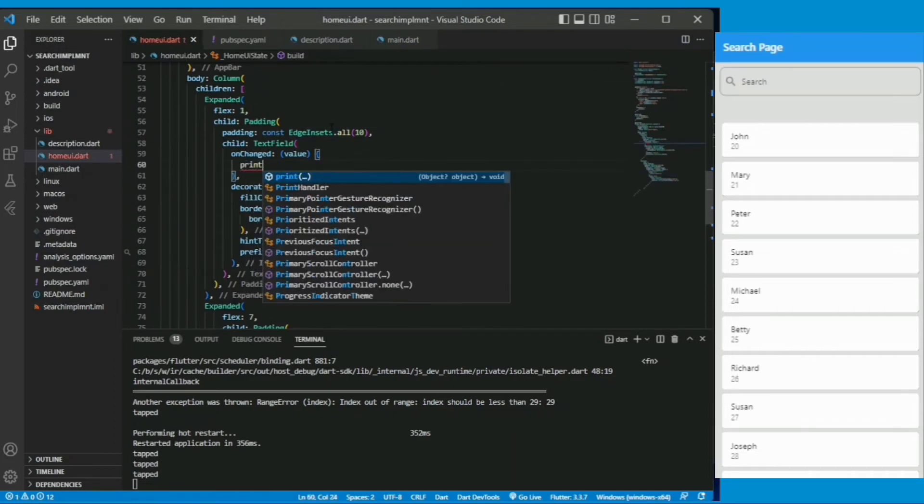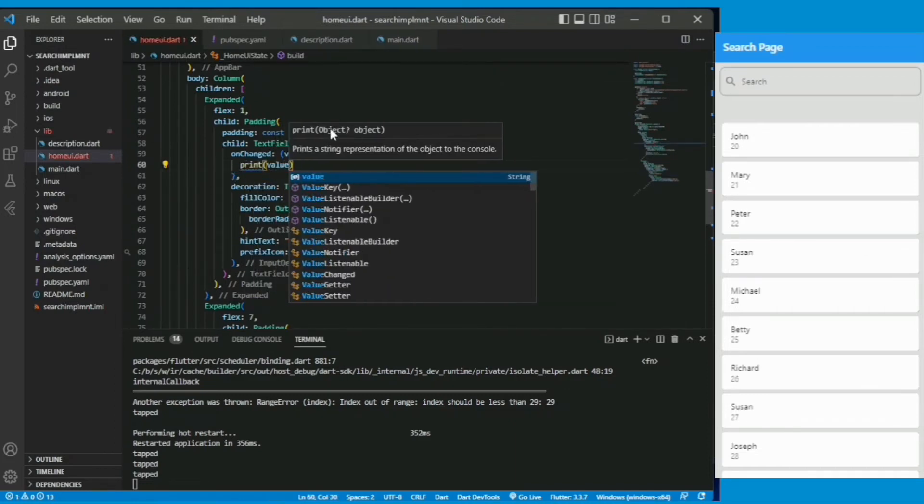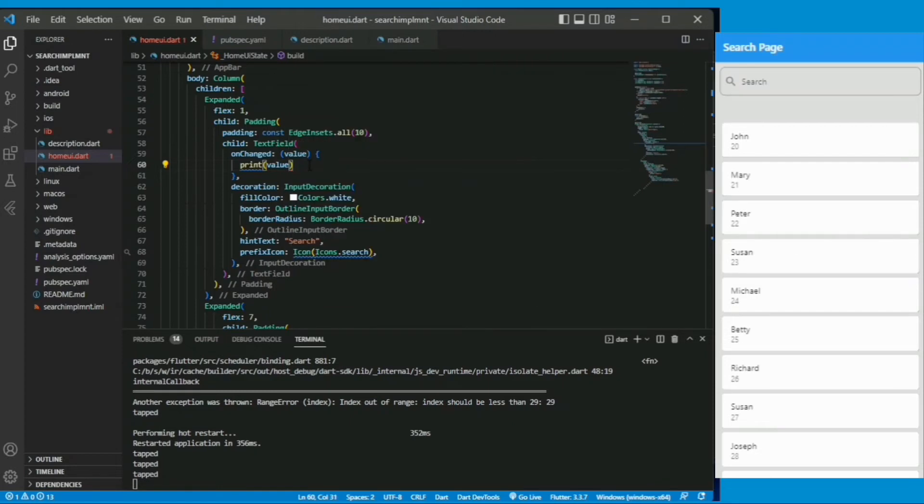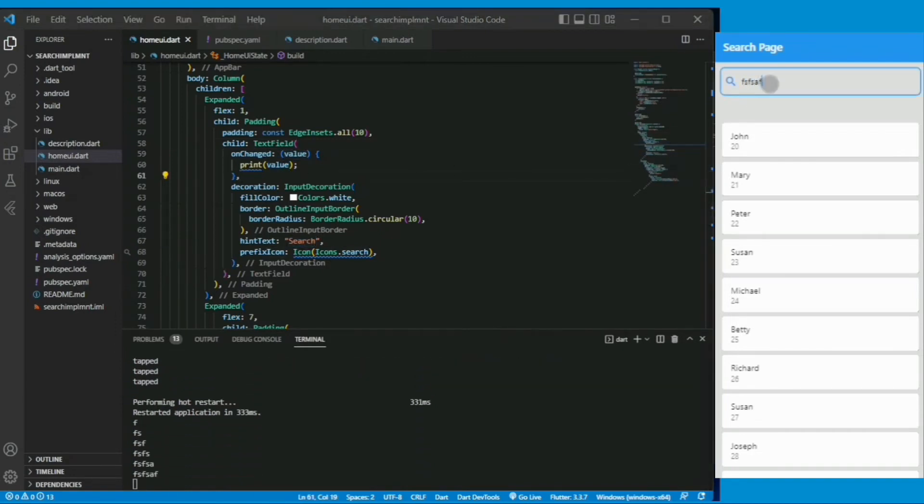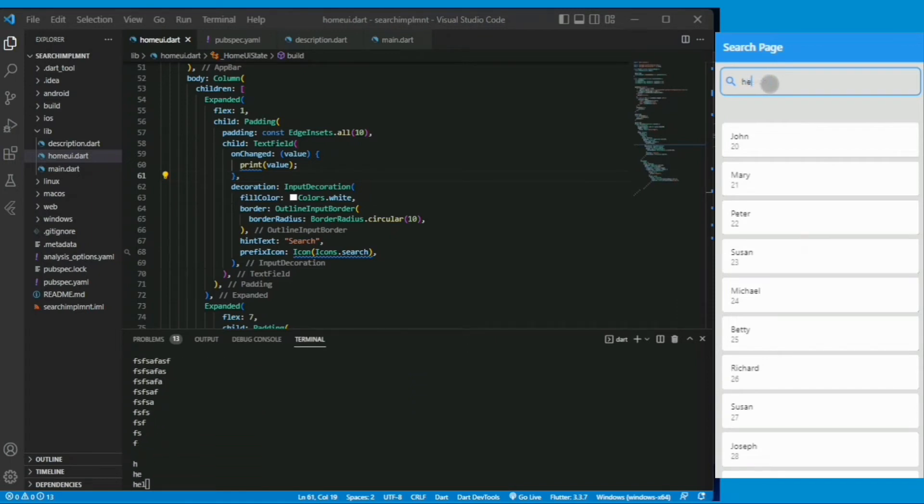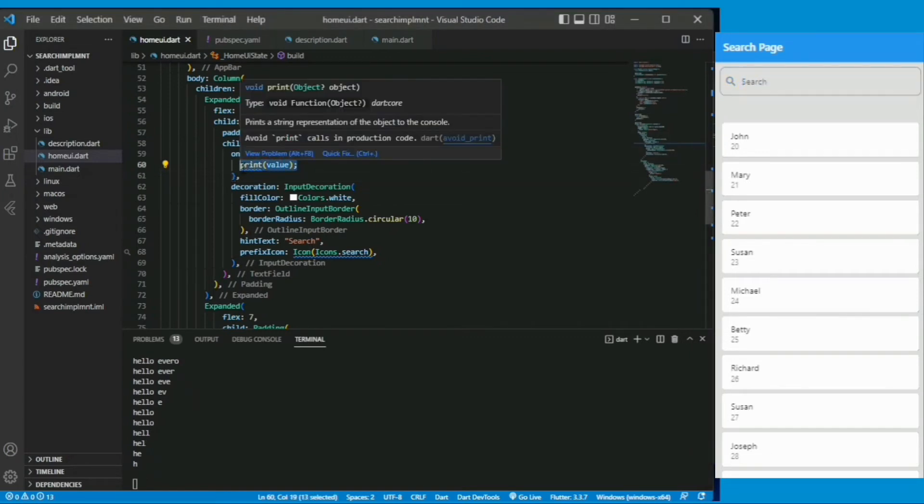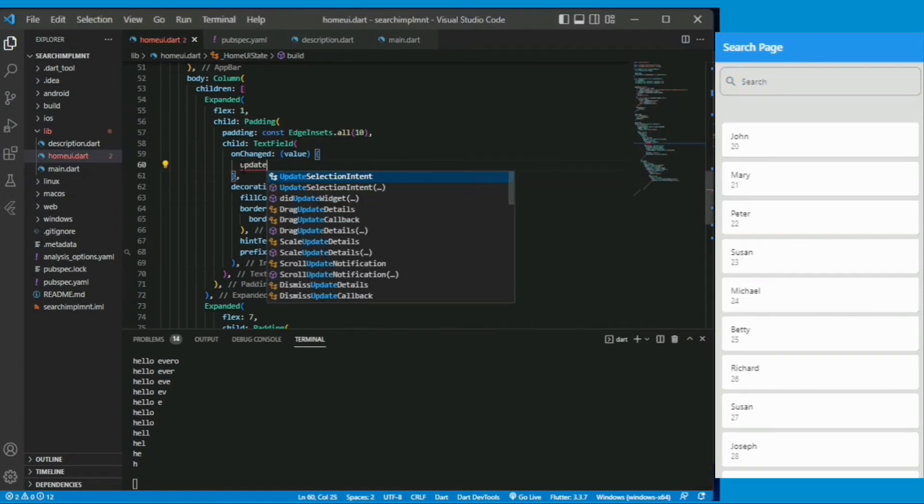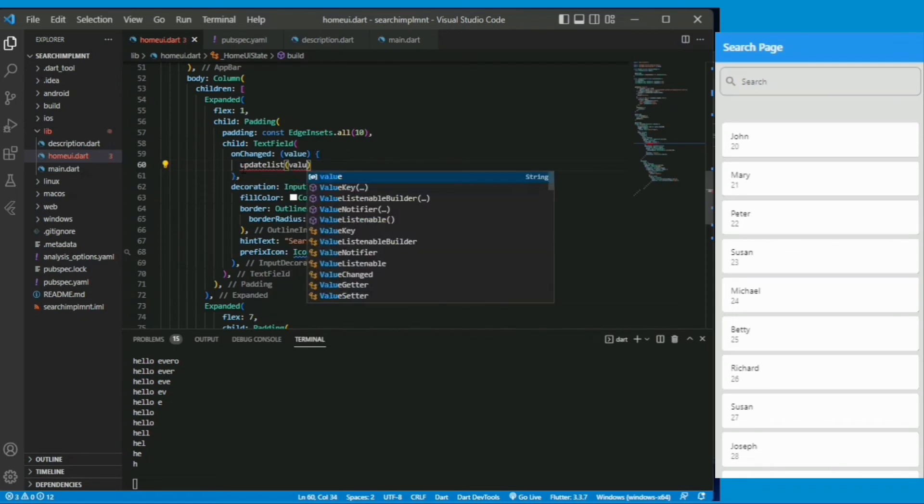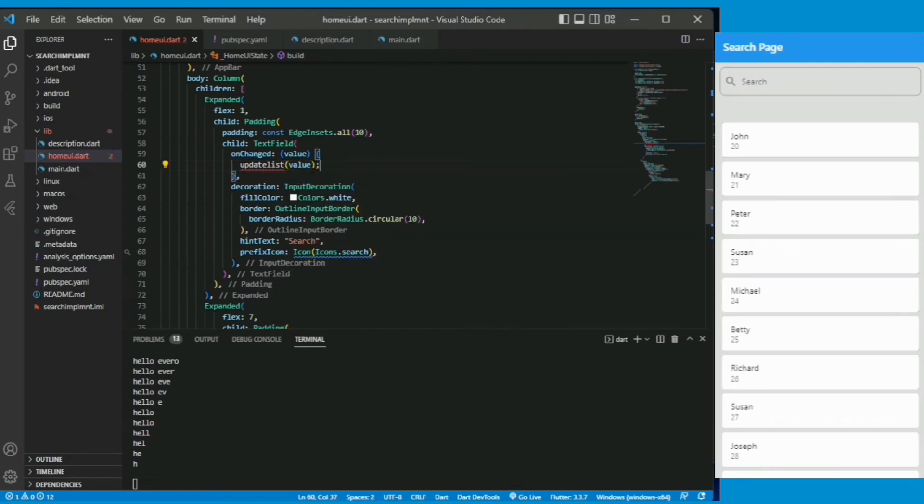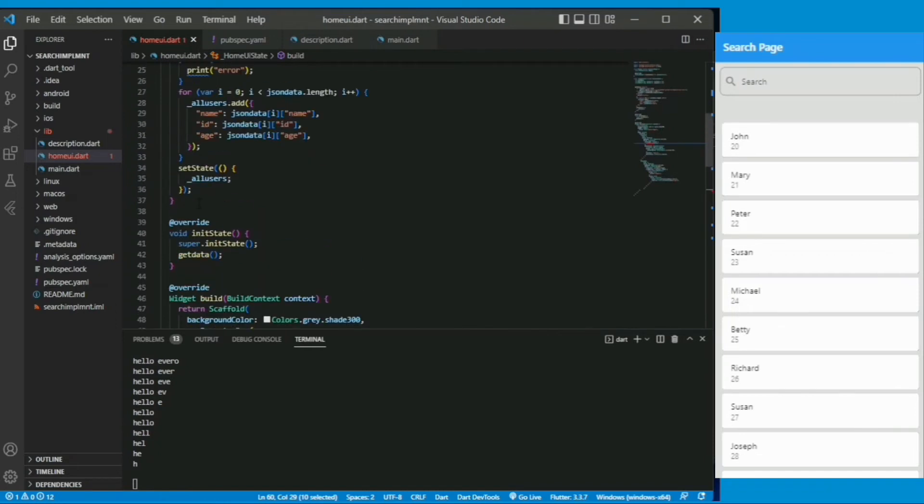So in the text field onChange property just print value and let's see what happens. The onChange property value will be printed. Now you can see in my console that it is printing the unchanged value so we can use it to implement the search result. Now we will create a function update list and pass this unchanged value.